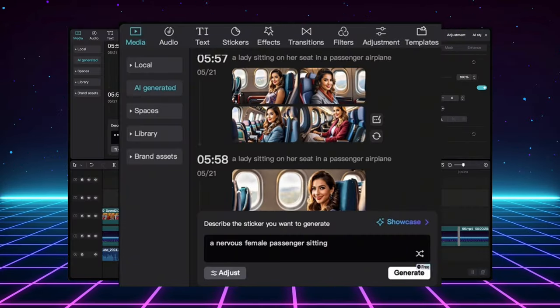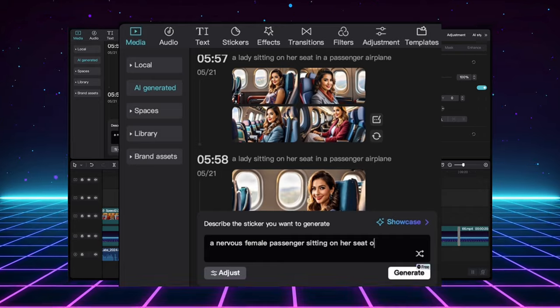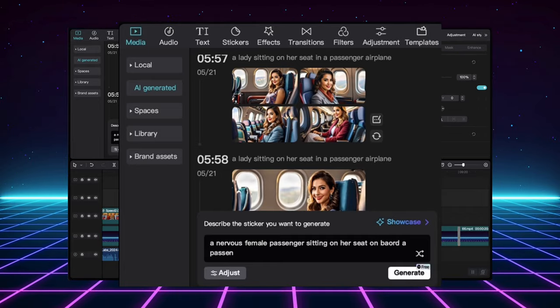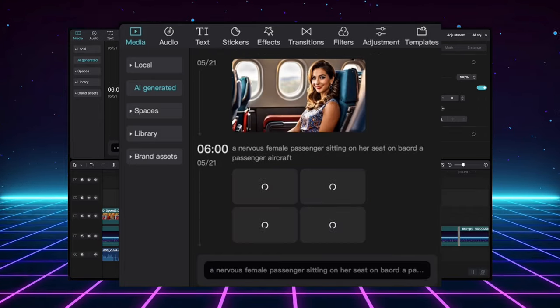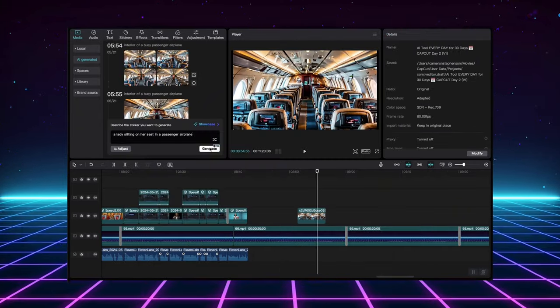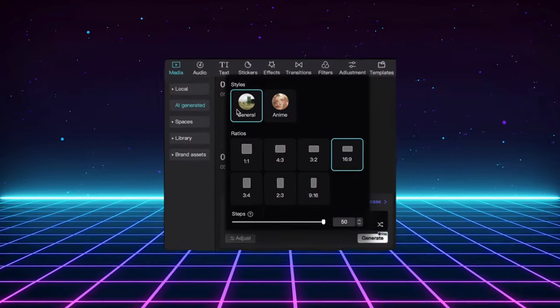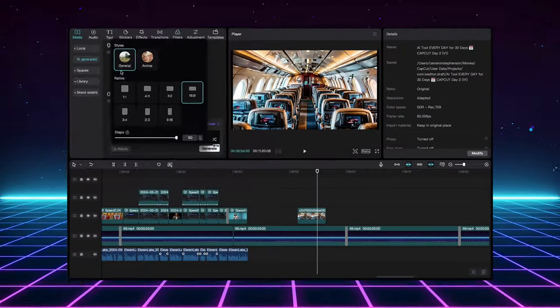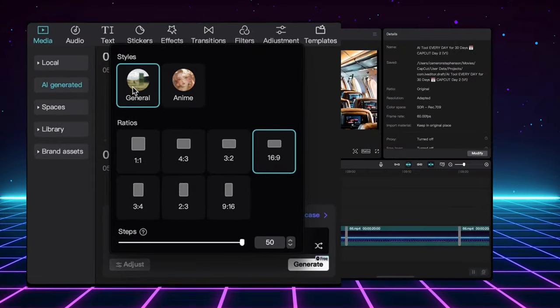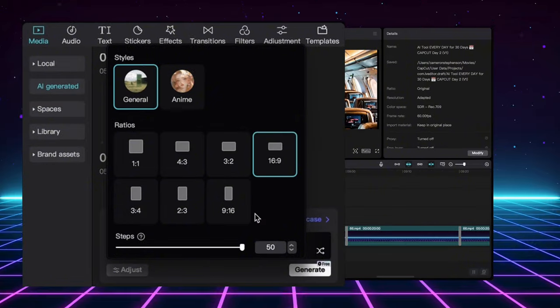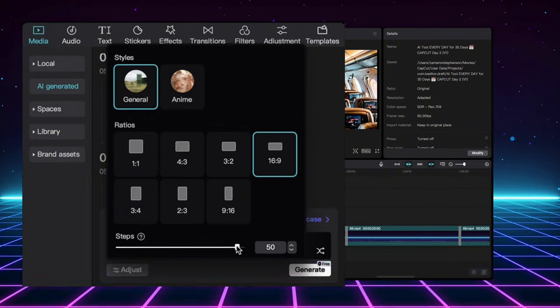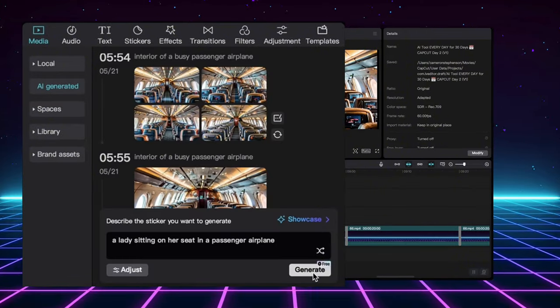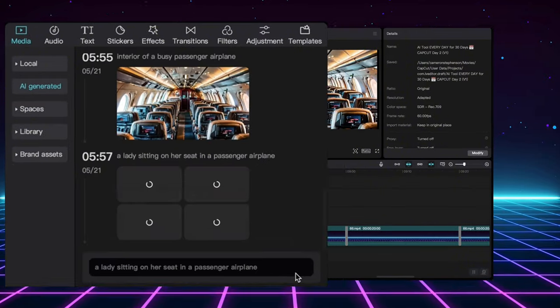See how powerful this can be? Just type in a clear description of what you need. Be it a futuristic city skyline, or a group of friends laughing. The possibilities are endless. You can even adjust the style to General or Anime to match your video's theme. Then, choose the image ratio you need, and hit Generate.